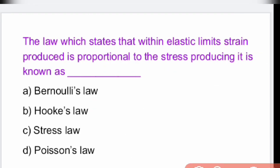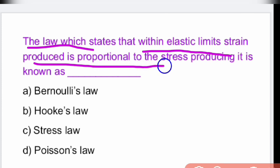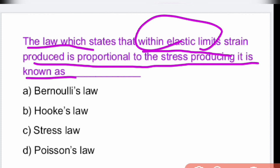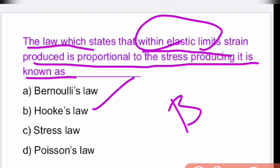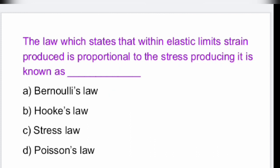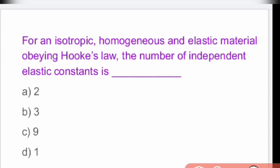Next question: the law which states that within elastic limits, strain produced is proportional to the stress producing it is known as — Hooke's law. According to Hooke's law, stress is directly proportional to strain within the elastic limit.